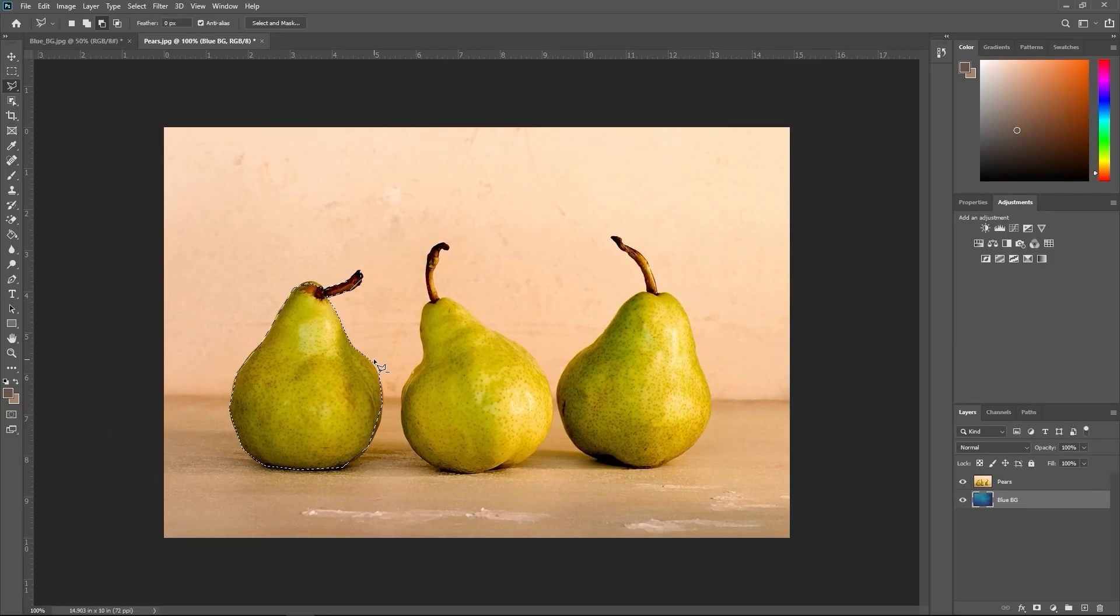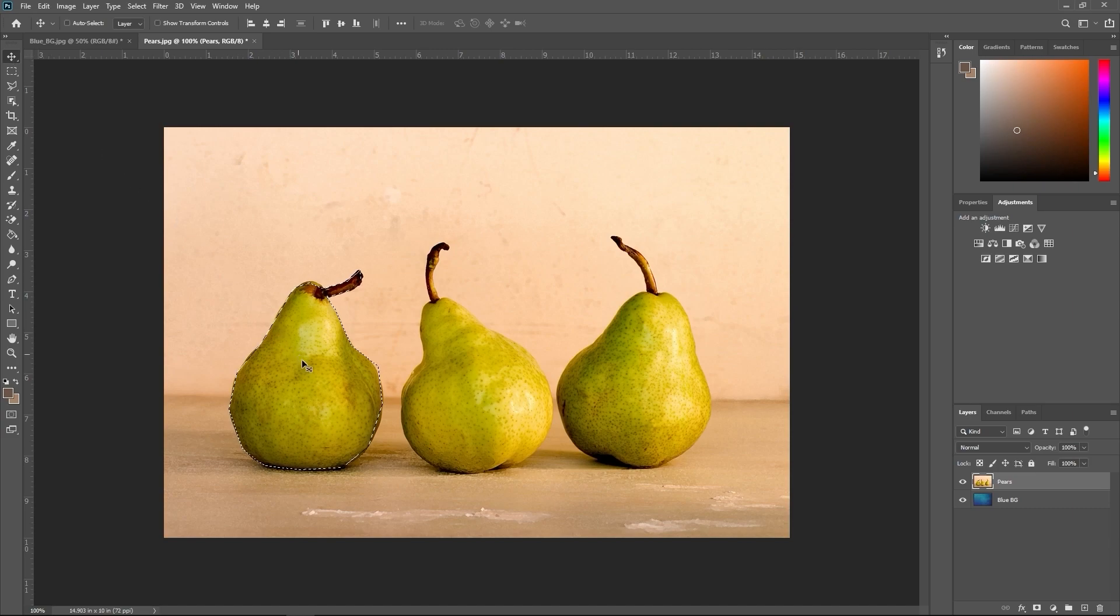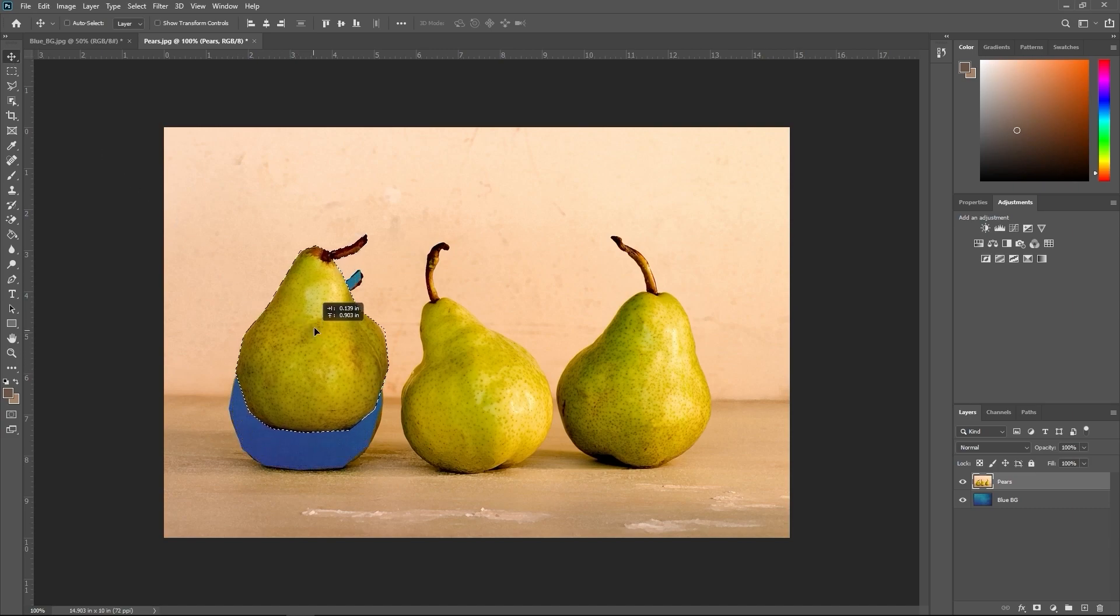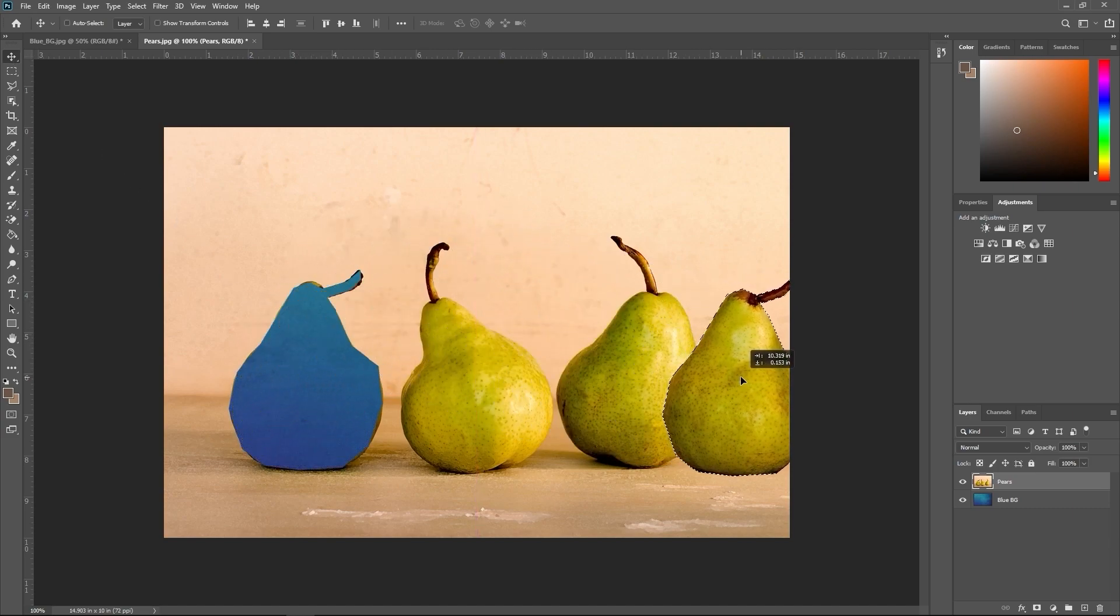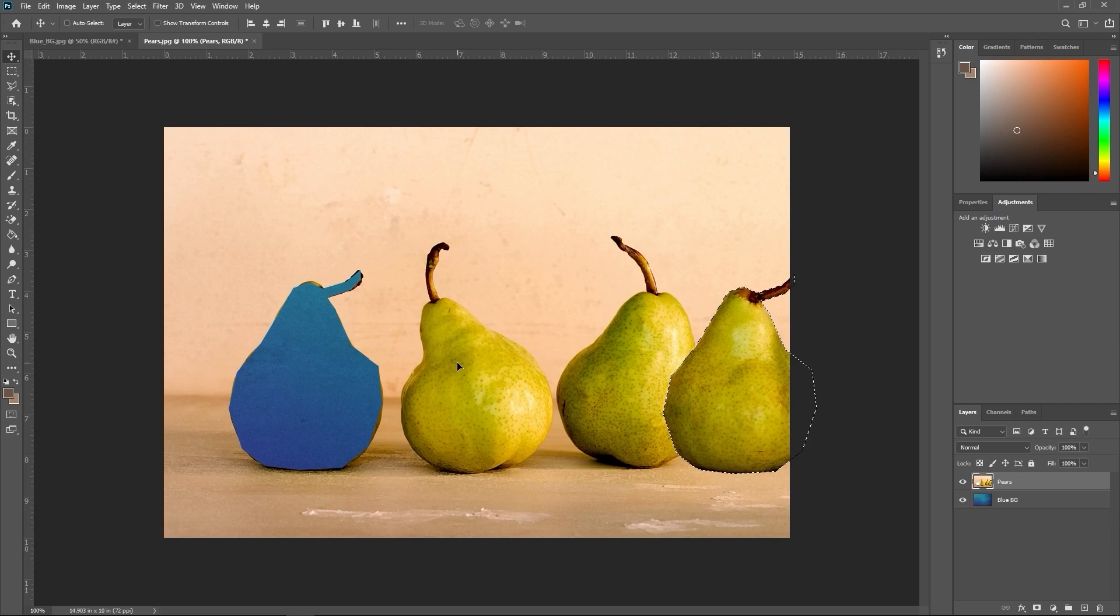Now, equip your move tool and hover over your selection. You can drag that part of the image and place it anywhere you'd like. You'll notice that we can now see through into the blue background from where the pear was.